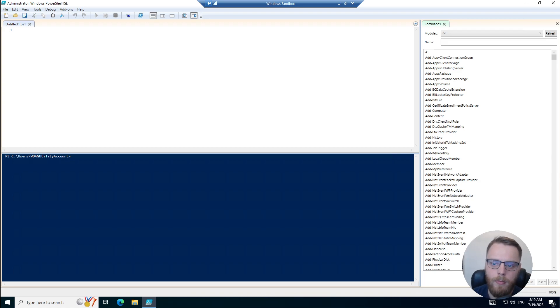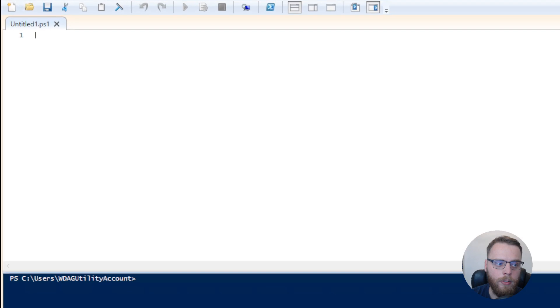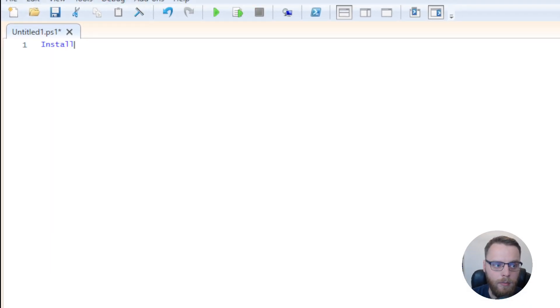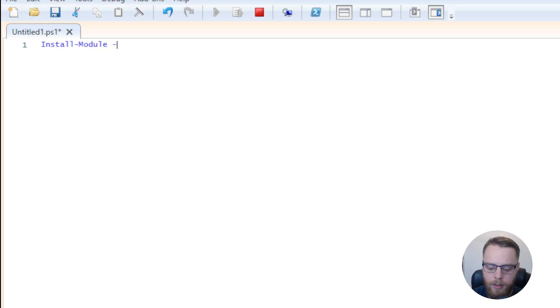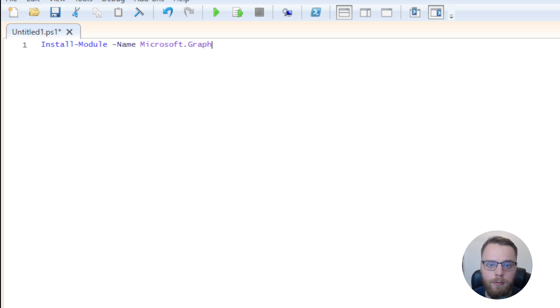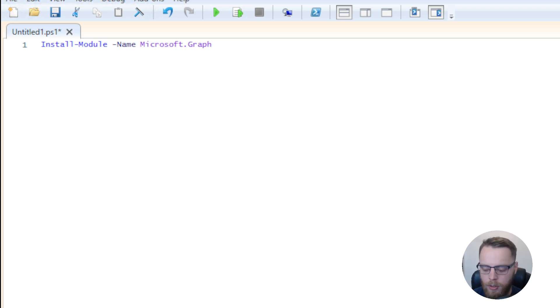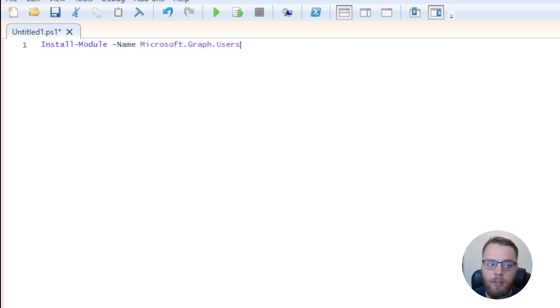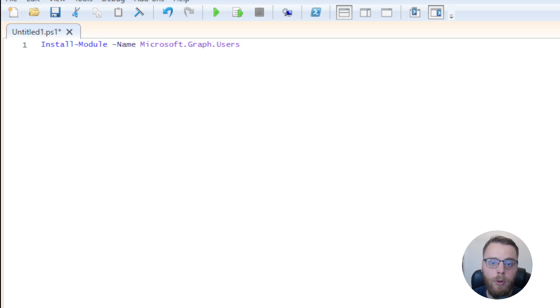To install the modules, I'm going to start off with the Install-Module command. I can then use the Name parameter and define the name of the module. The module I want to install is just called Microsoft.Graph, and it's actually a collection of multiple modules. You can also install specific modules under this, such as the Users module or the Groups module or any other module. We'll start by installing them all, and then I can show you where to find them and how to check what's actually been installed.